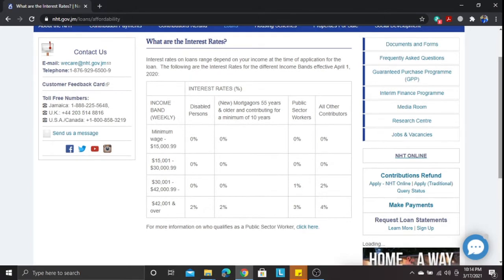If you're earning minimum wage to $15,099 weekly — that's roughly $60,003.96 per month — you'll see the interest rate for this band. For disabled persons, it's zero percent. If you're 55 years and older, it's zero percent. Public sector workers, zero percent. All other contributors, zero percent. So throughout this entire first income band, you pay zero percent interest — you're only paying on the principal.